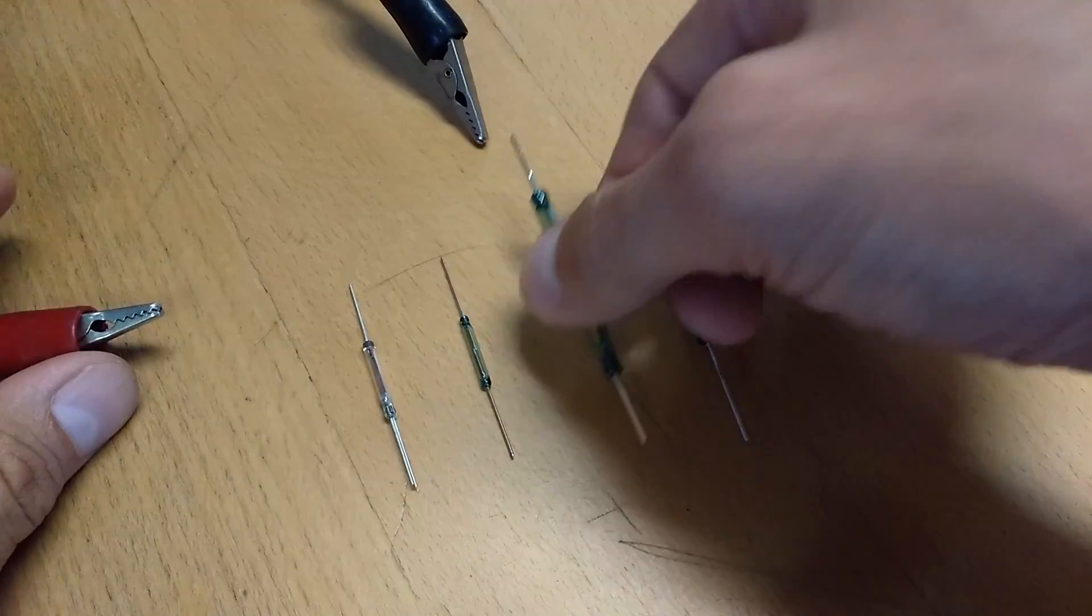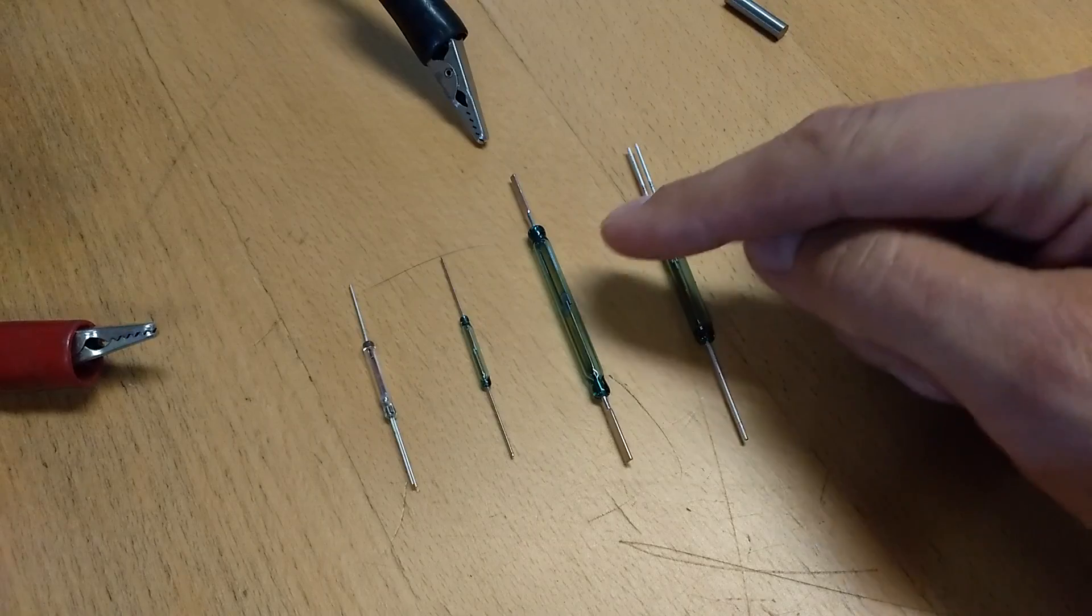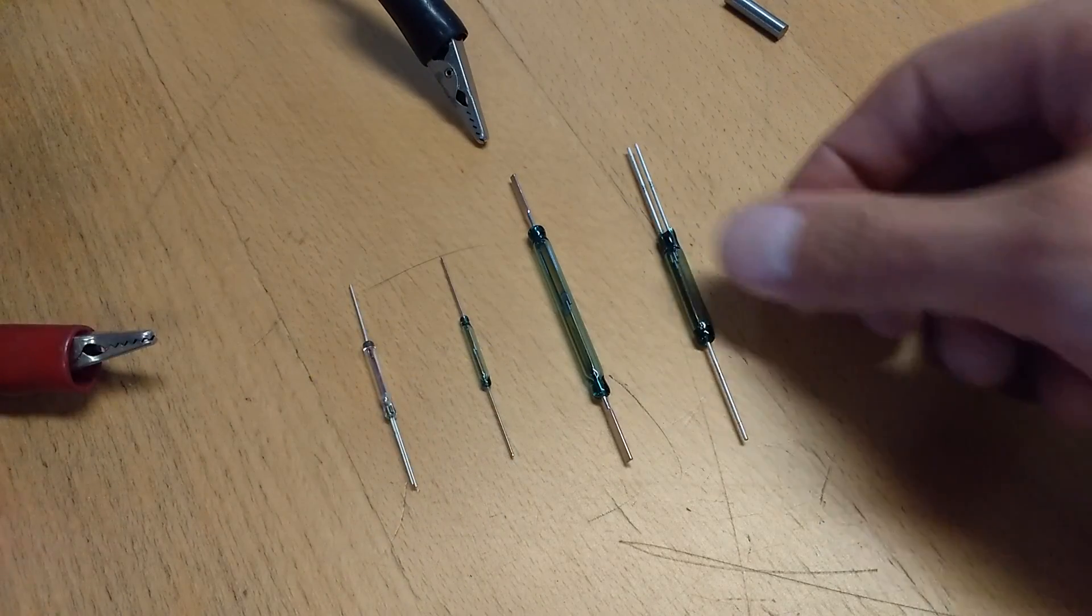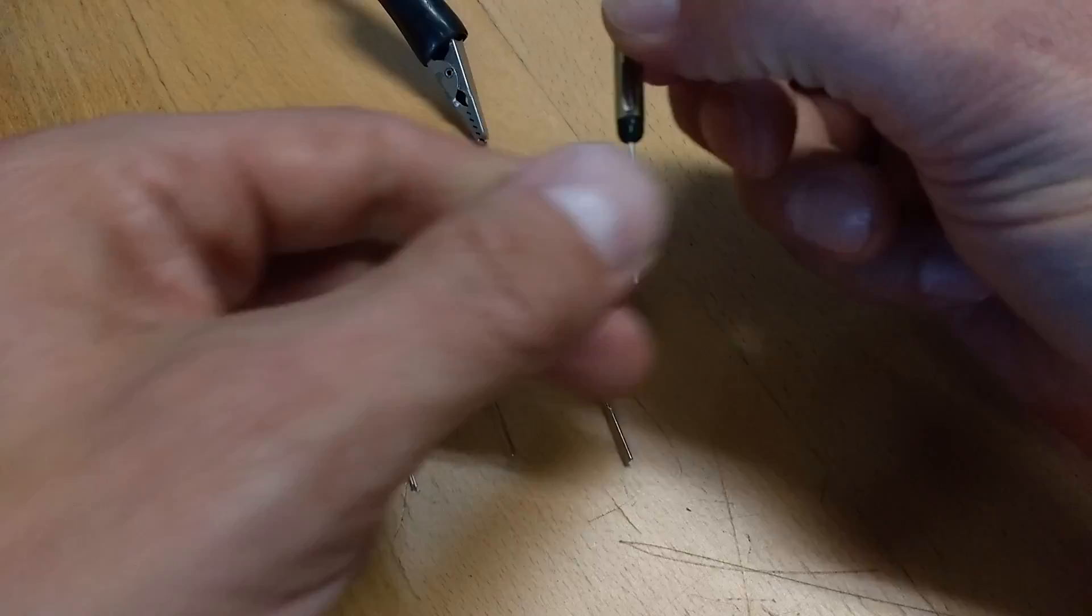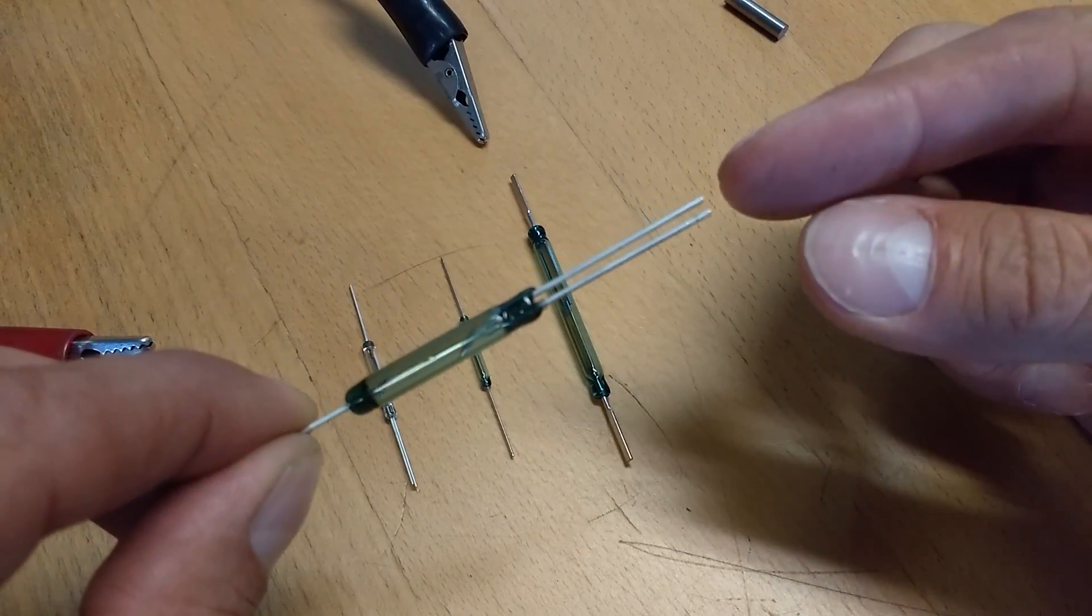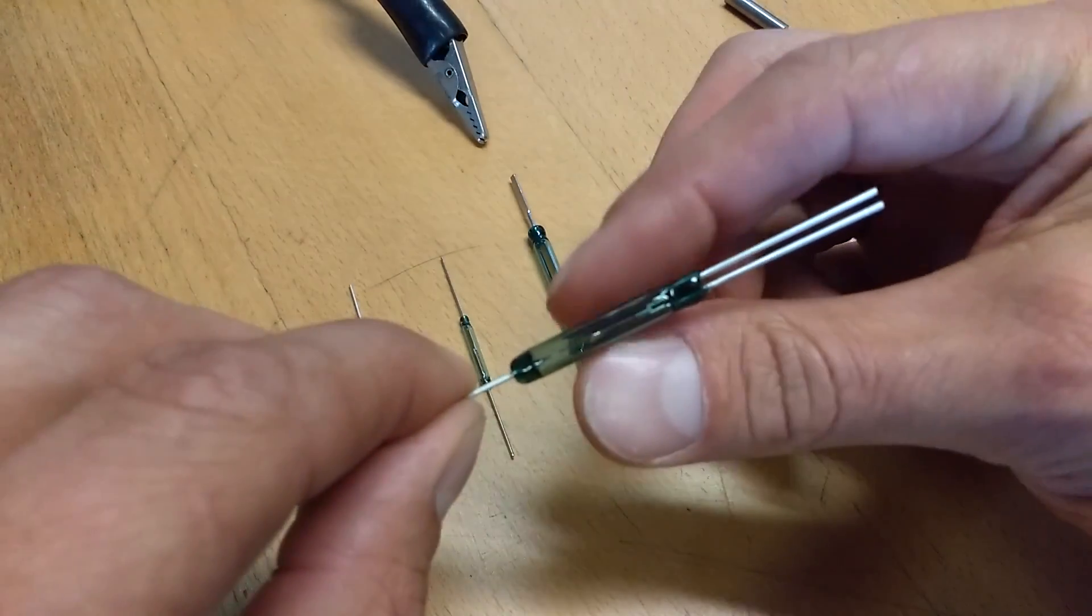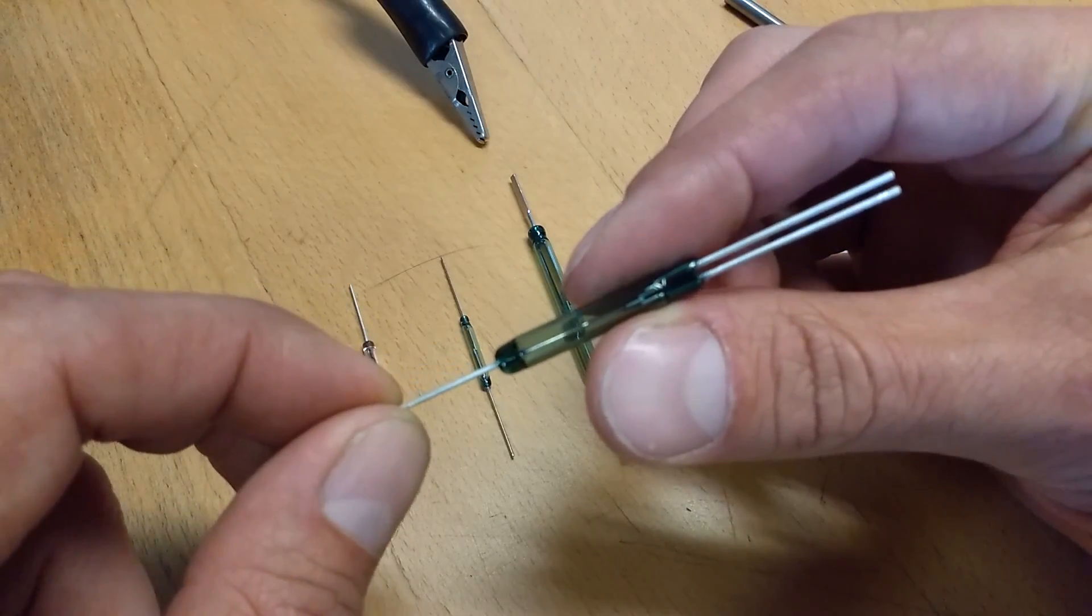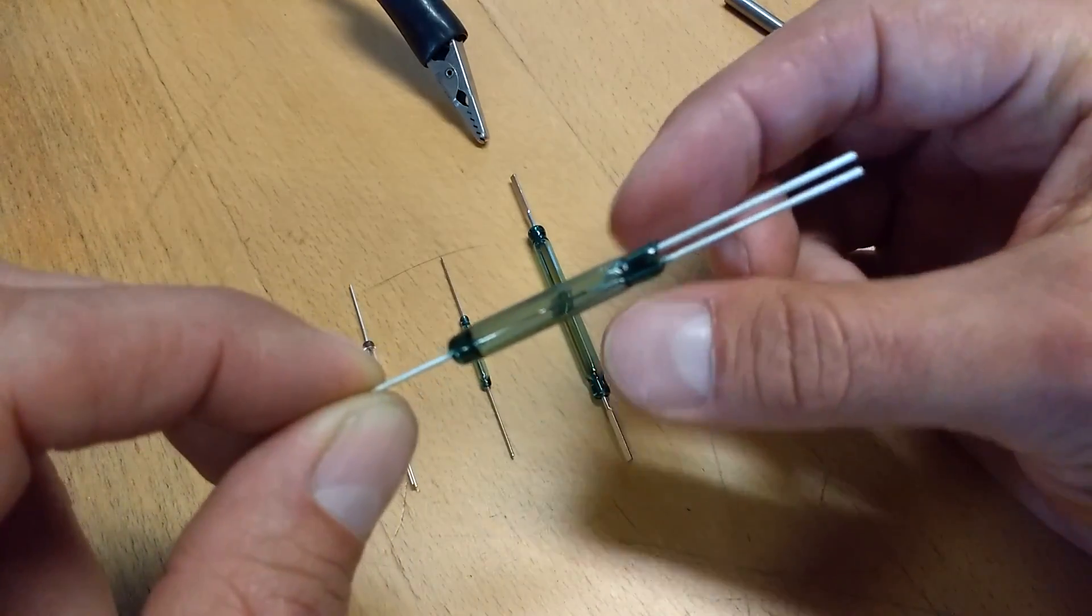These other switches show there are big reed switches and smaller reed switches. This particular switch here has two leads on one end and one on the other. This we would call a single pole double throw switch.